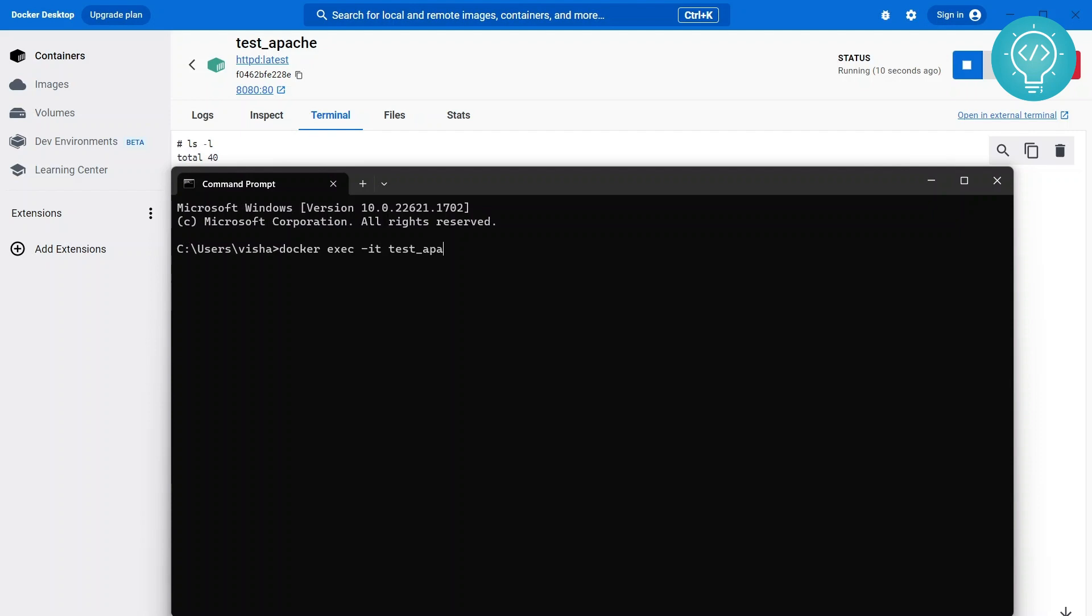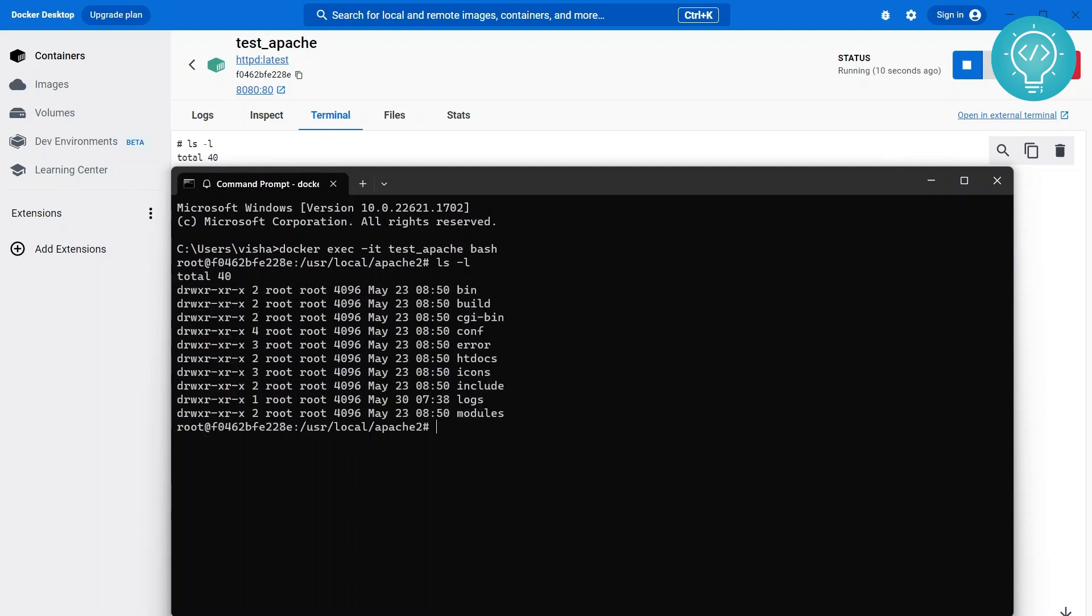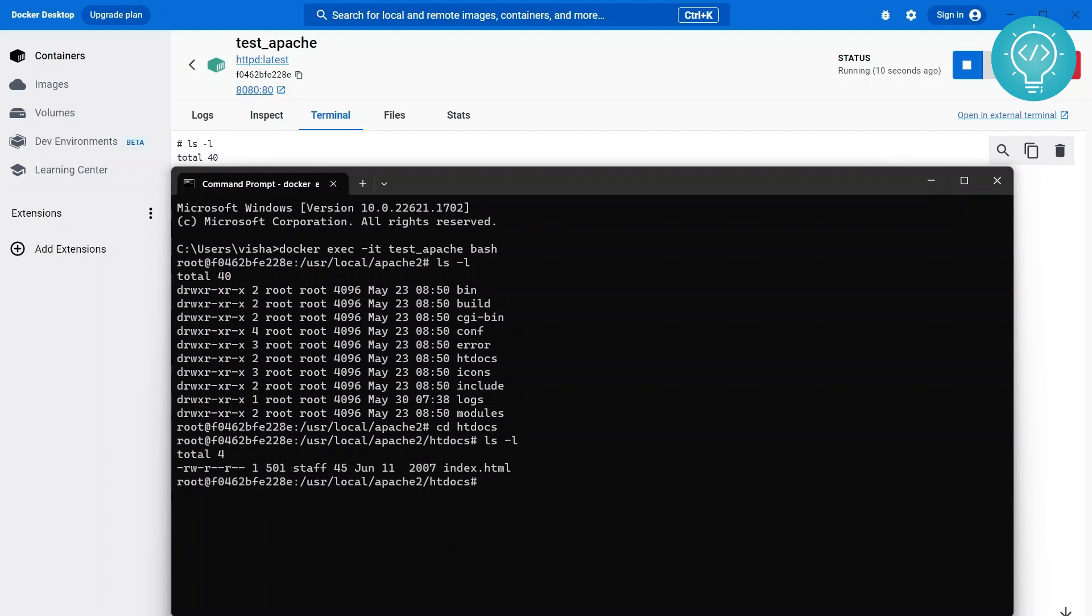So by doing this you will get inside the Docker container just like you SSH into it, something like that. Not exactly but that's how you can work inside this. If you go inside htdocs you will see this index.html. Let's see what's inside this and you can see there is this HTML that says it works.